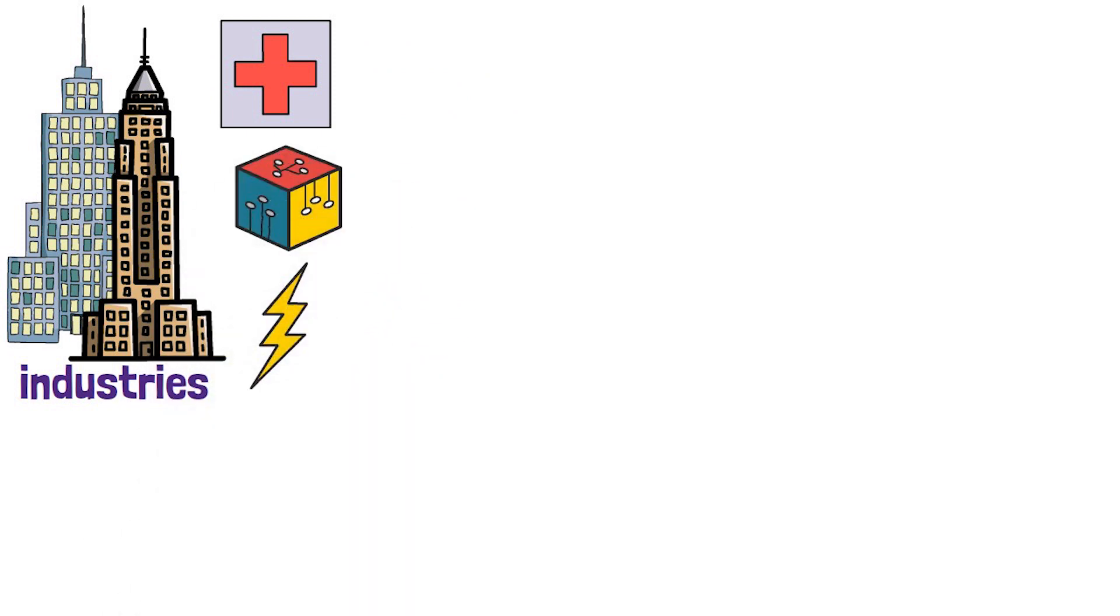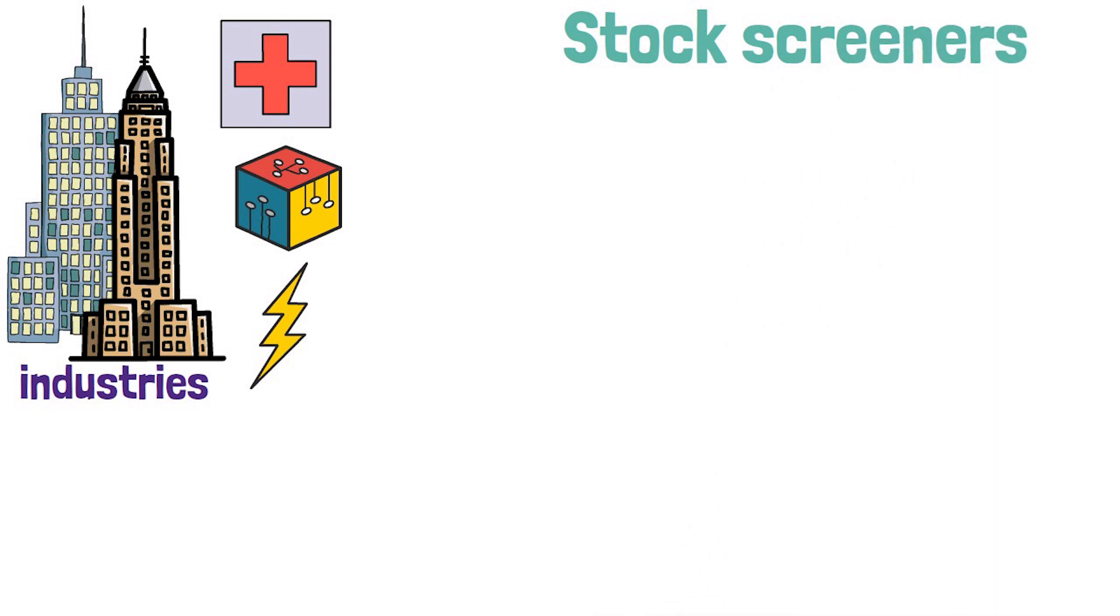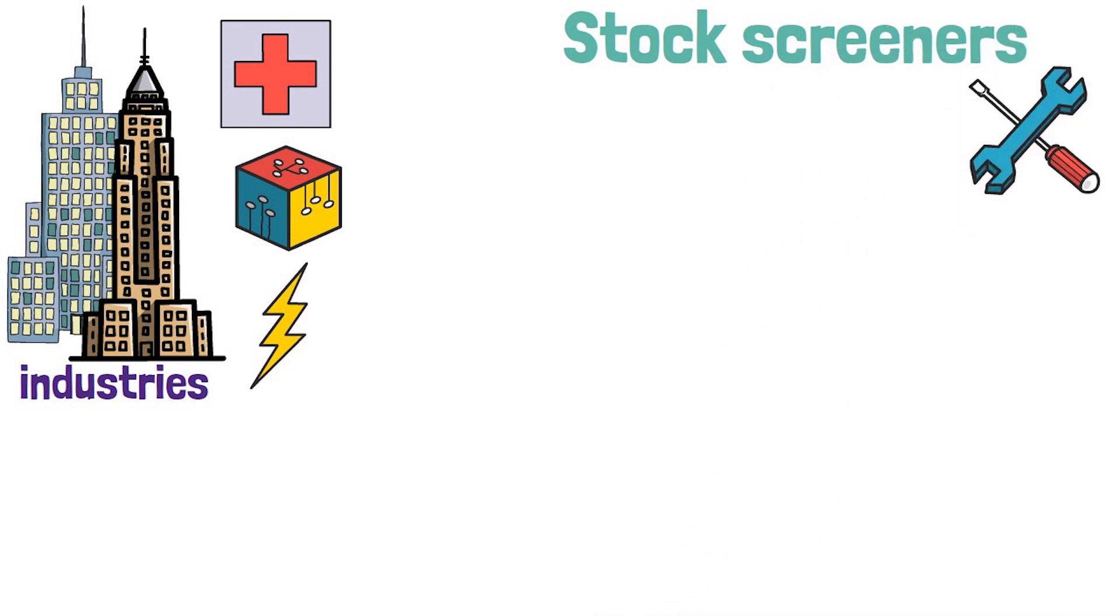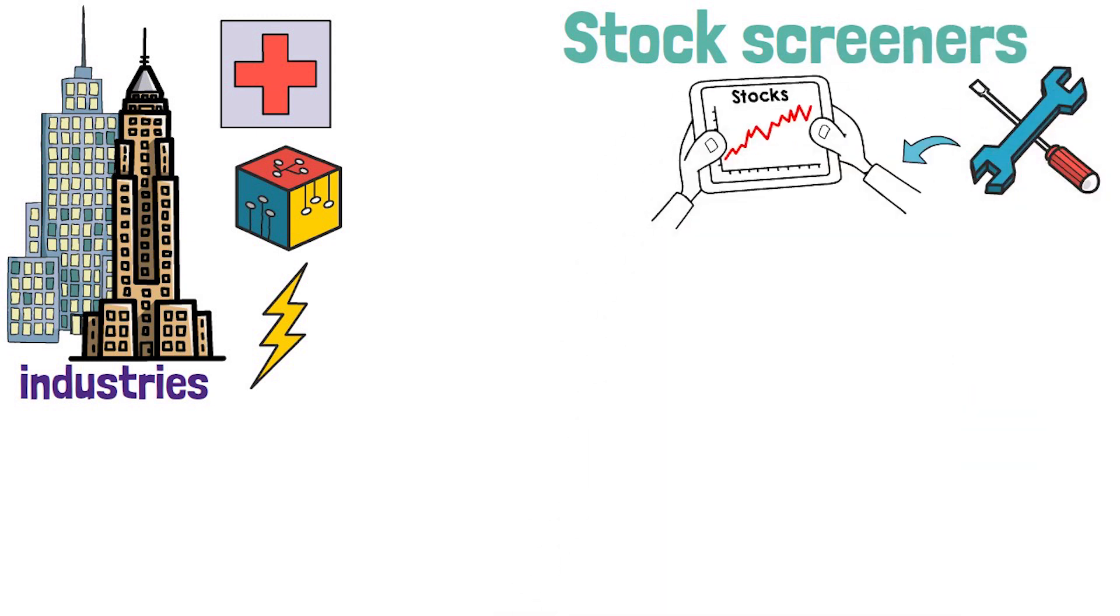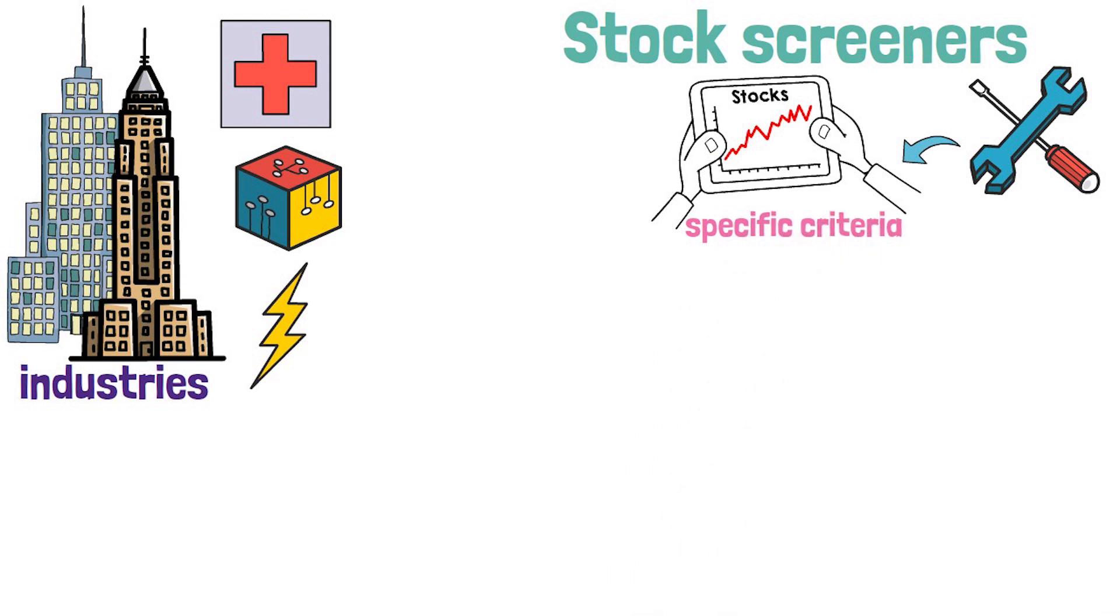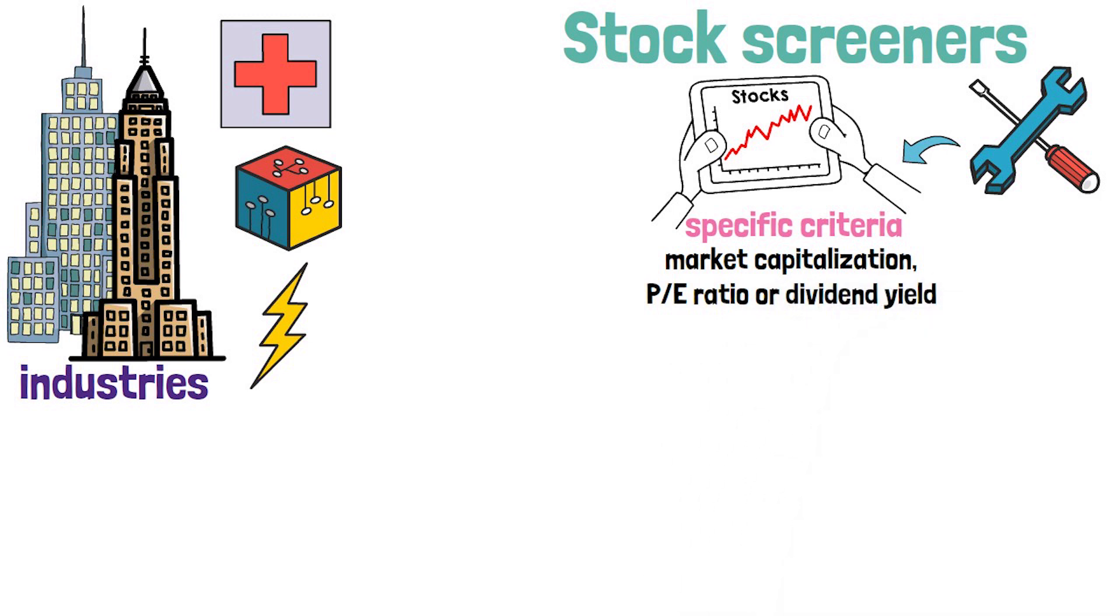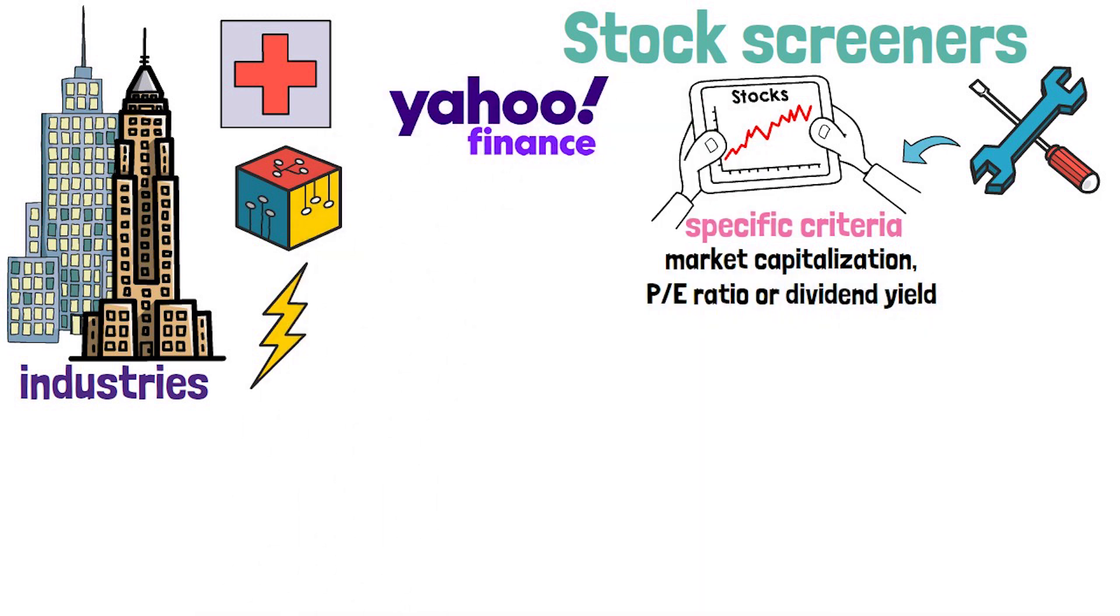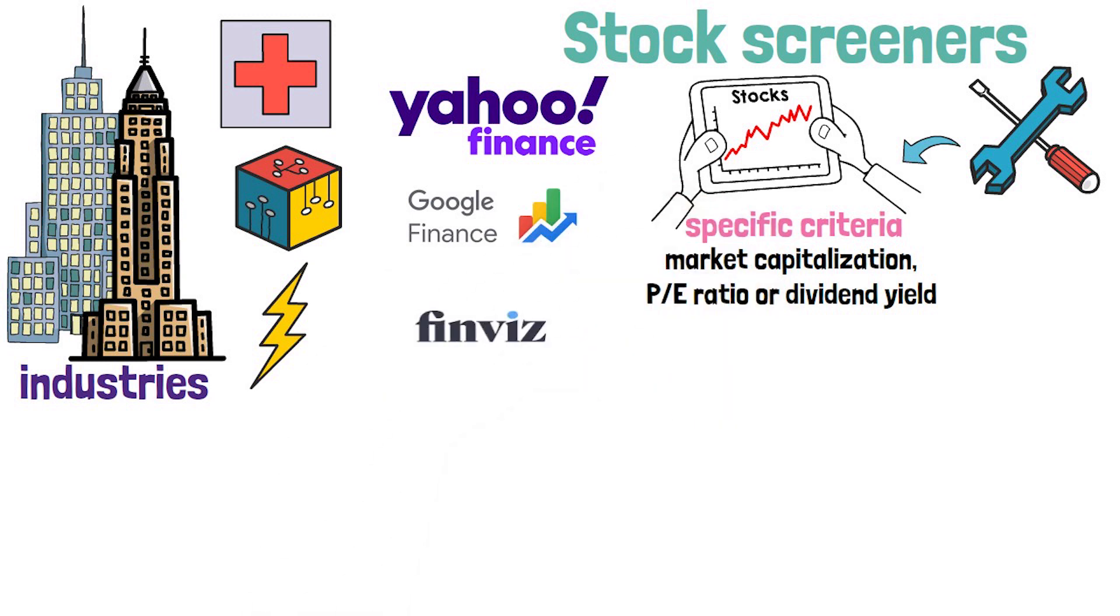Another approach is to use stock screeners, which are online tools that allow you to search for stocks based on specific criteria such as market capitalization, price to earnings ratios, or dividend yields. Some popular stock screeners include Yahoo Finance, Google Finance, and Finviz.